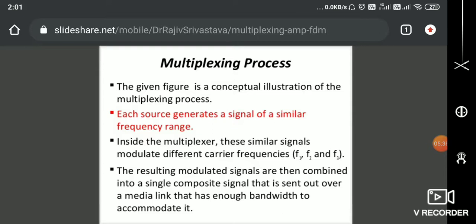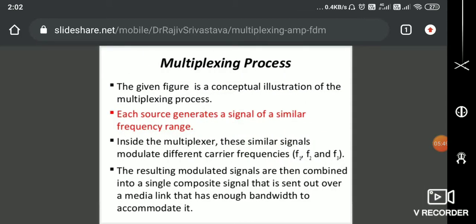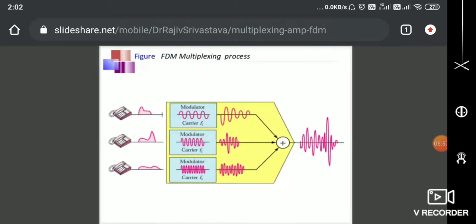Here is the conceptual illustration of the multiplexing process. Each source generates a signal of similar frequency range. Inside the multiplexer, these signals are modulated with different carrier frequencies — F1 is my carrier frequency for channel 1, F2 for channel 2, and F3 for channel 3. Each channel has its own bandwidth, and when doing the multiplexing operation, a different carrier frequency is used for each channel so that when all three are combined, they do not overlap.